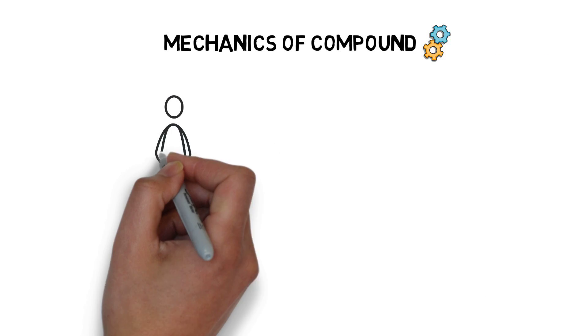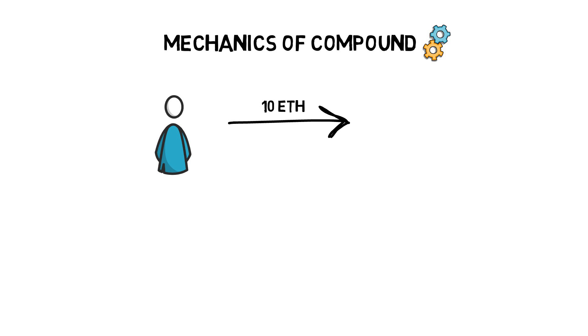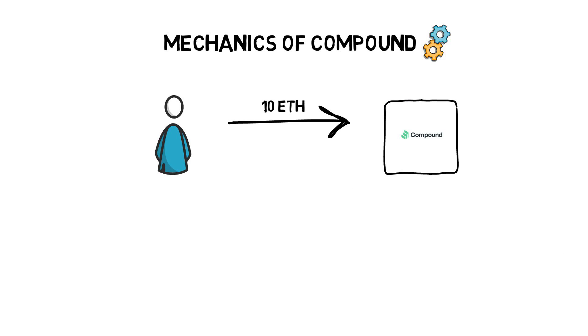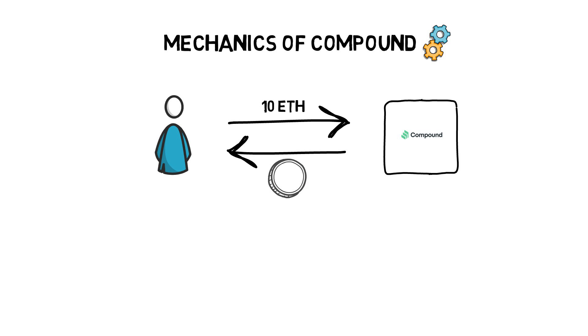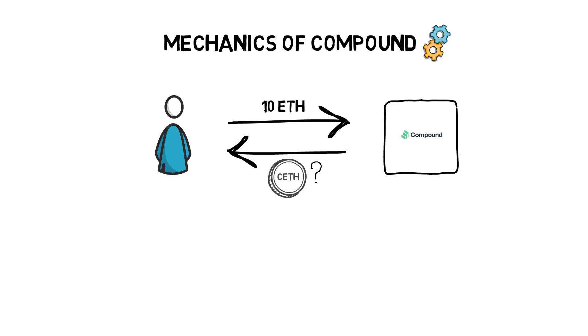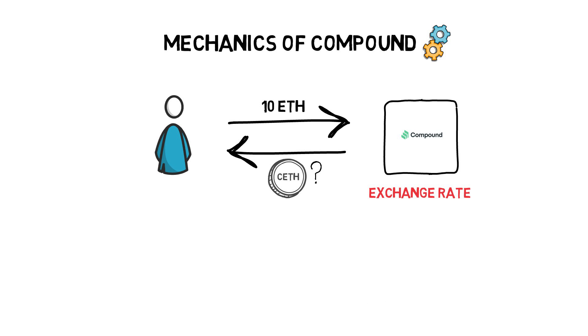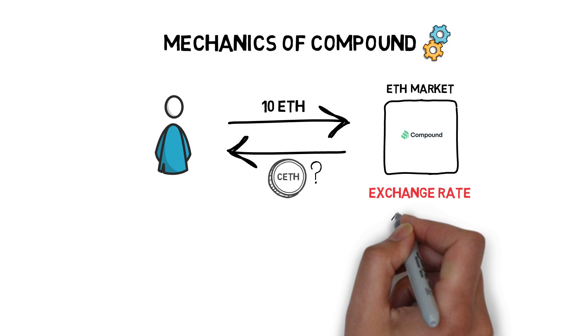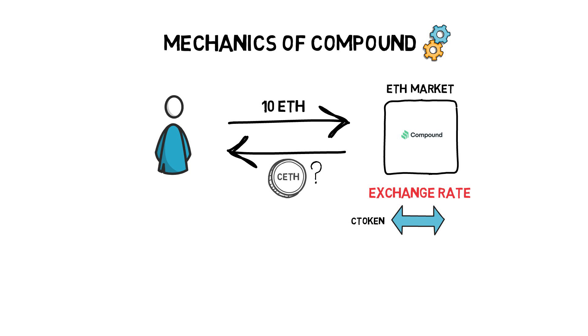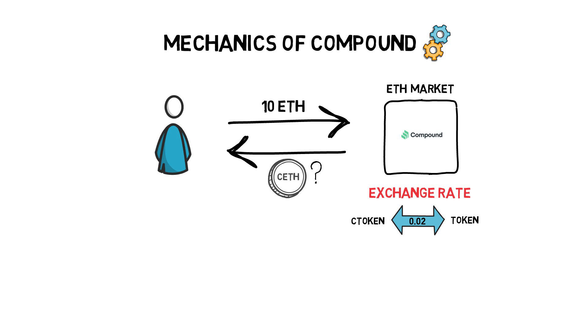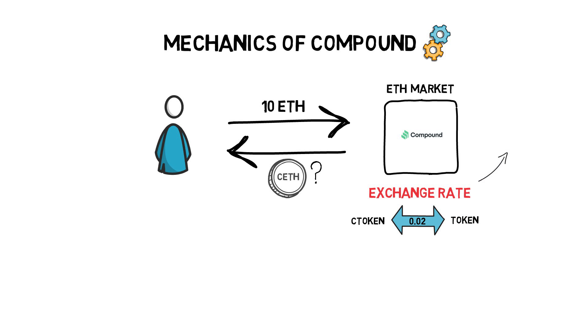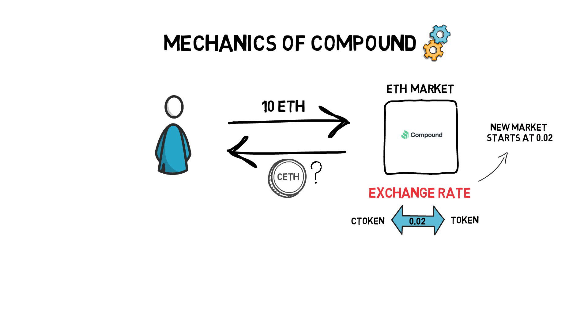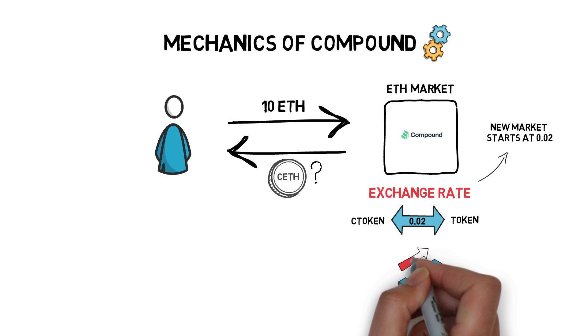In our example, a user deposits 10 ETH into Compound. In exchange for 10 ETH, Compound issues C tokens. In this case, C ETH. How many C ETH tokens will the user receive? This depends on the current exchange rate for a particular market, in this case ETH. When a new market is created, the exchange rate between C tokens and underlying tokens is set to 0.02. This is an arbitrary number, but we can assume that each market starts at 0.02. We can also assume that this exchange rate can only increase with each ETH block.